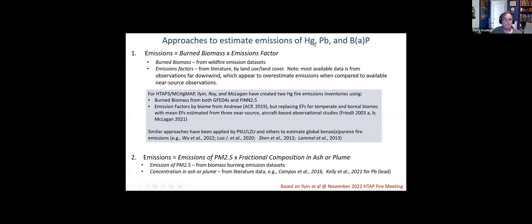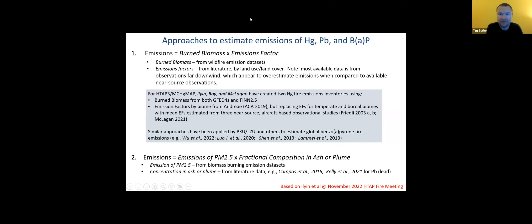That's all I had. Thank you. Thanks a lot for that, Terry. That helps us prepare for some of the questions in the breakout sessions later today. There's also time for questions. Is anybody online today aware of other groups working on metals, POPs, and other toxic emissions from fires?